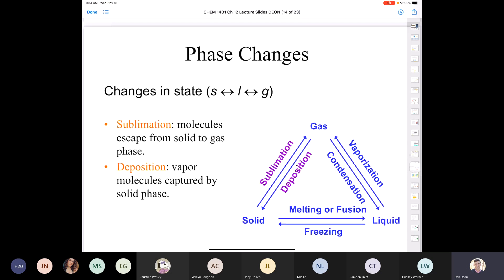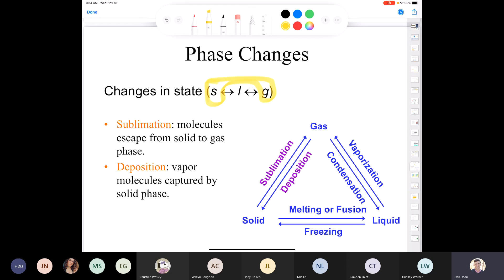We also have going from a solid to a gas and a gas to a solid. Going from a solid to a gas is sublimation — the classic example is dry ice, which is solid carbon dioxide. If you've ever held dry ice, it'll burn you because it's really cold. When we have that conversion of solid to gas, we call it sublimation.